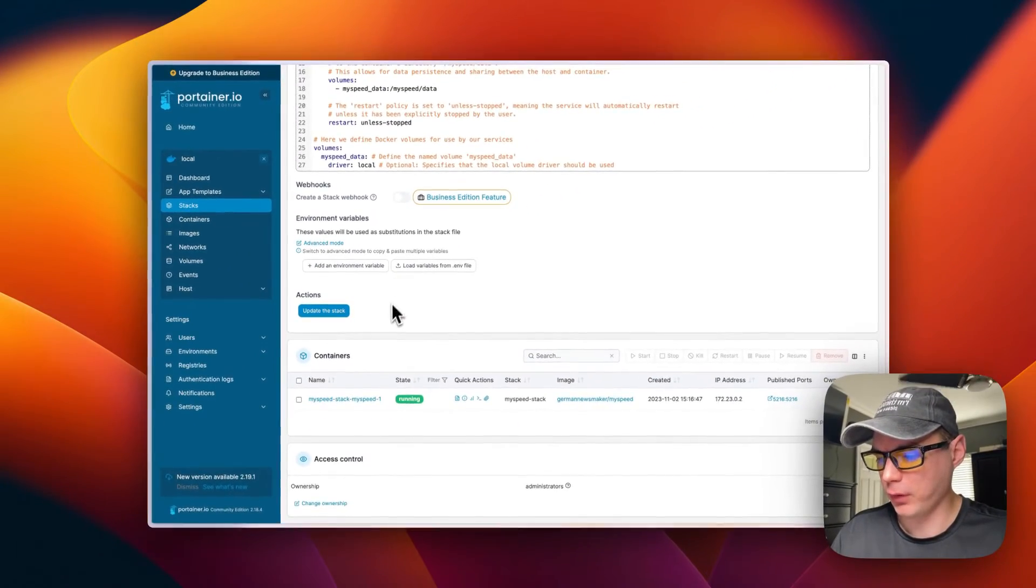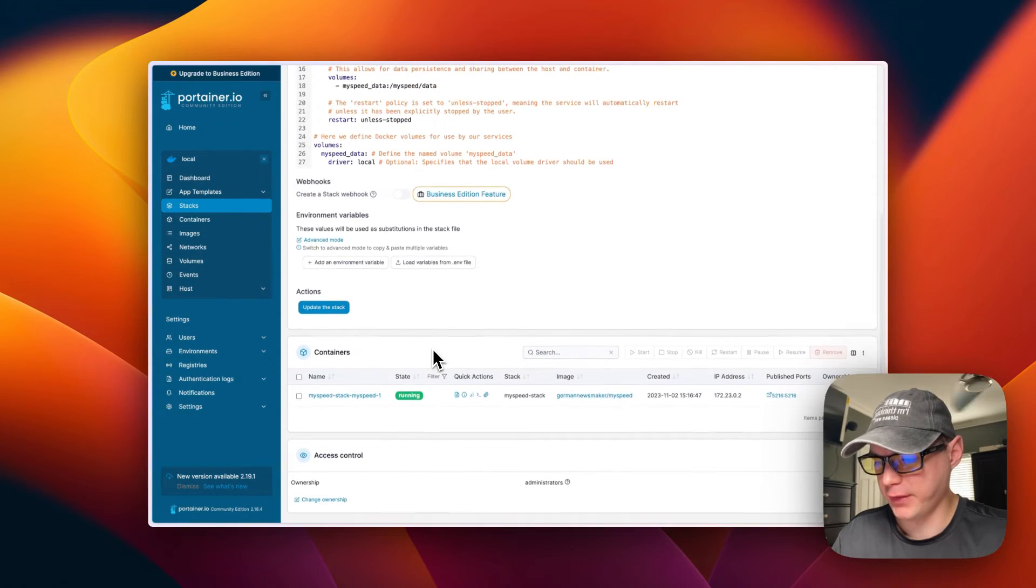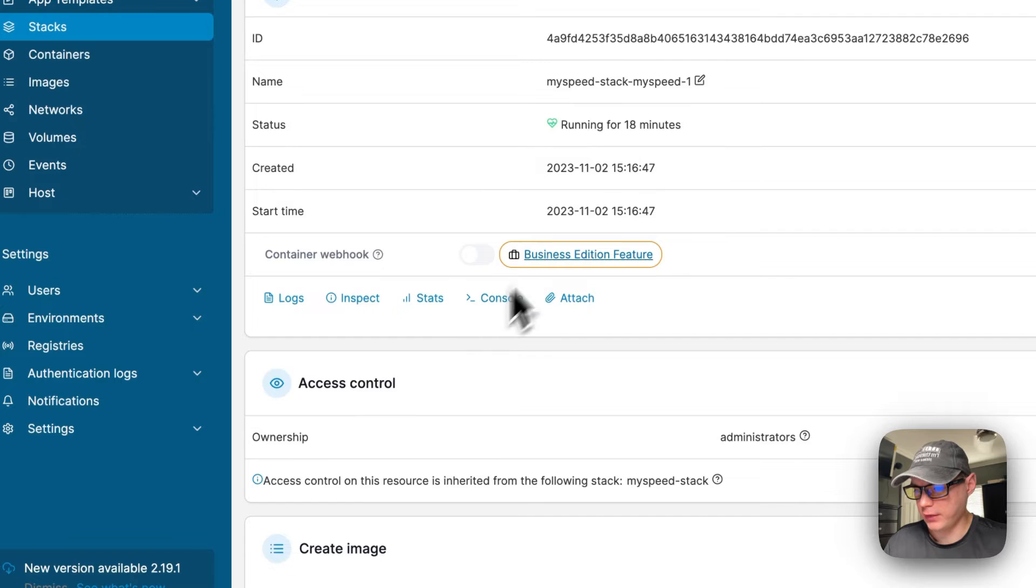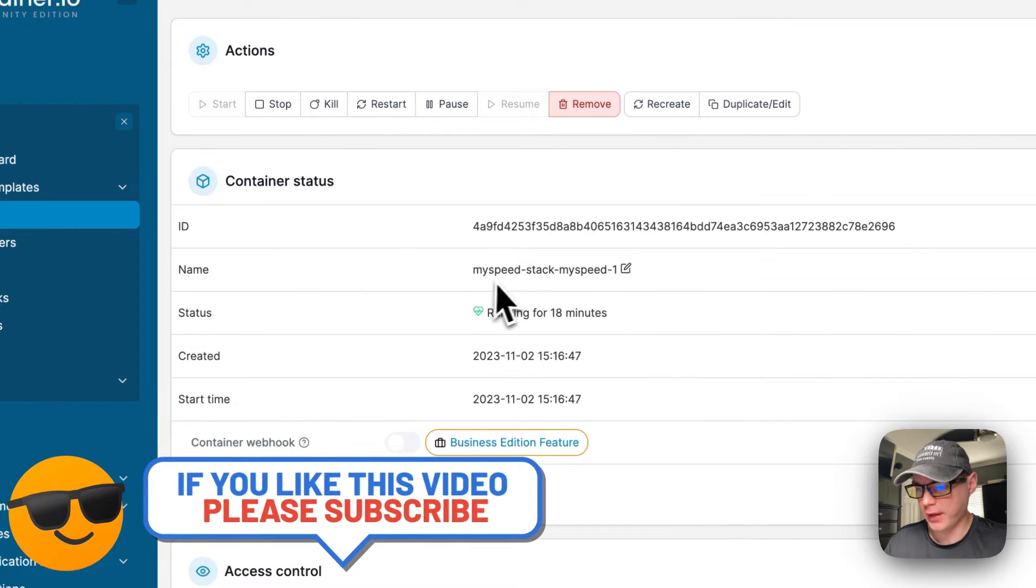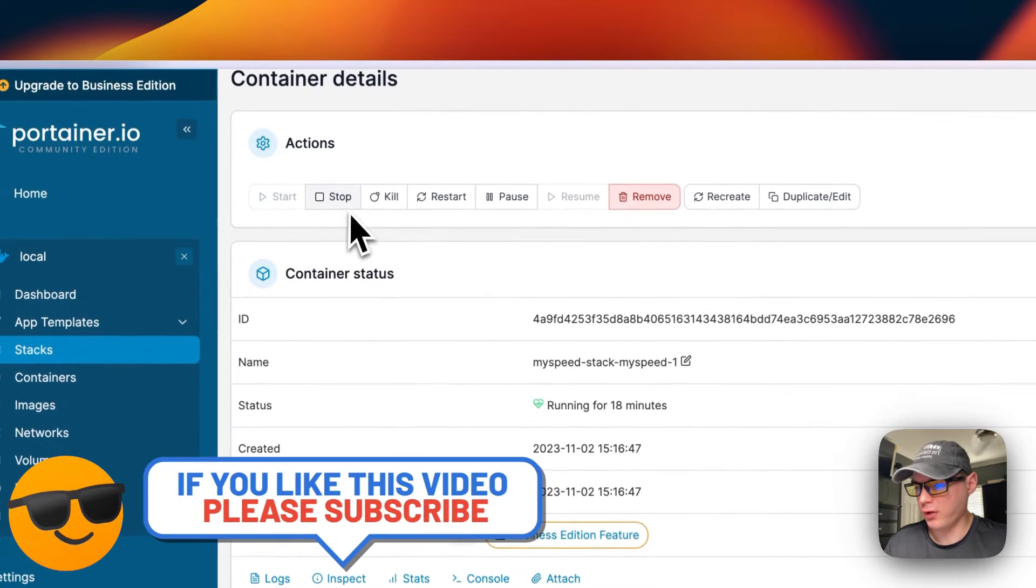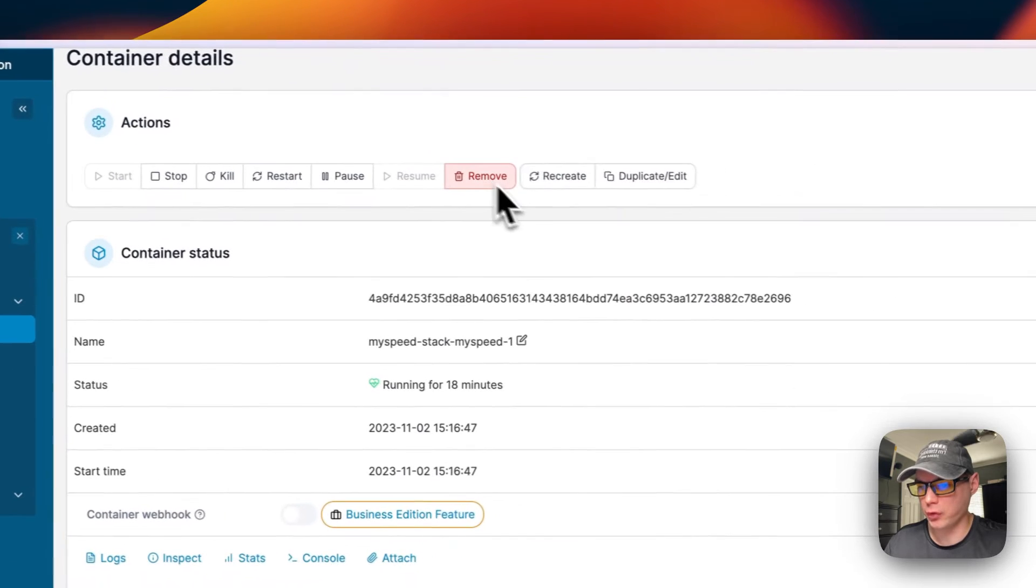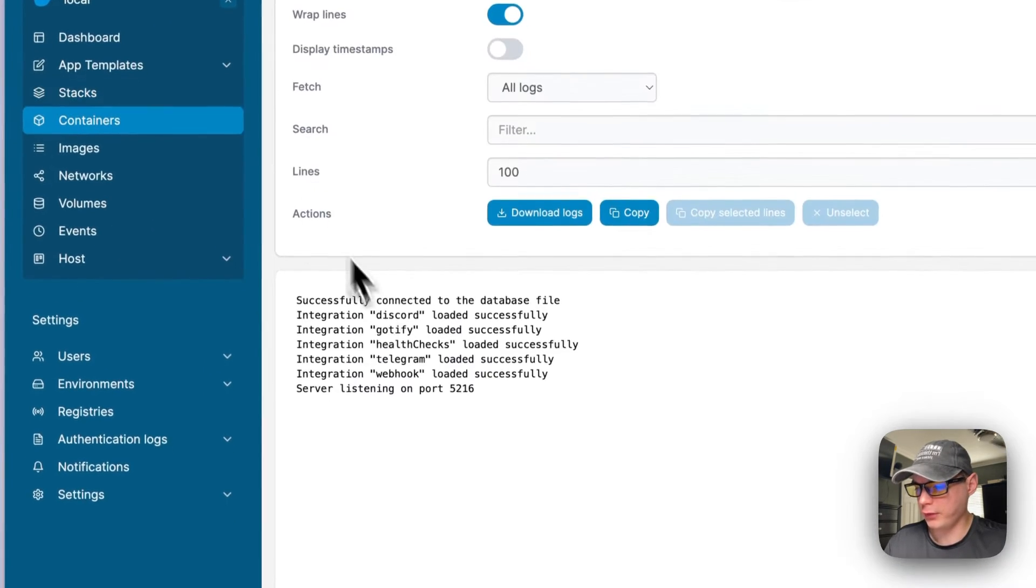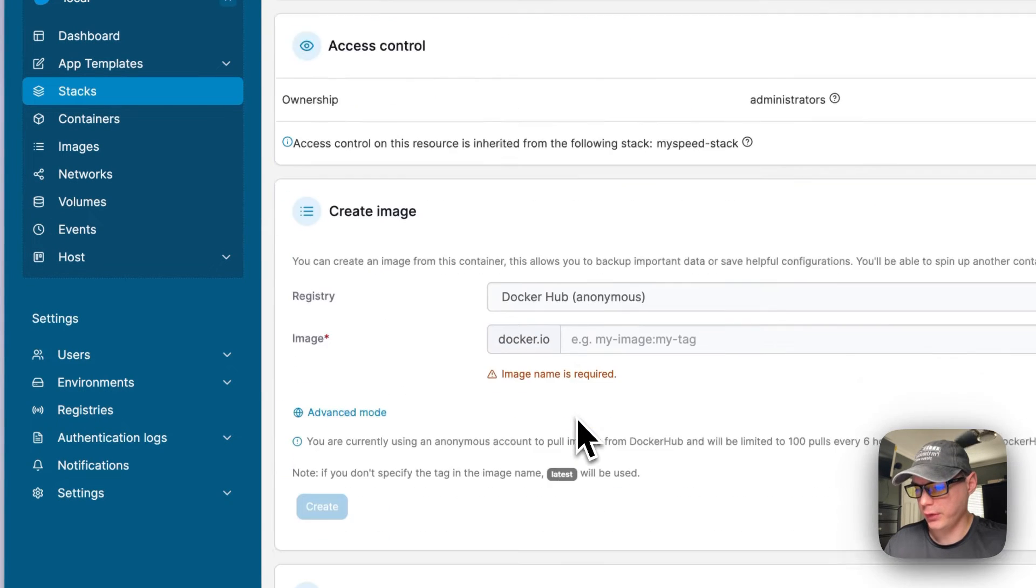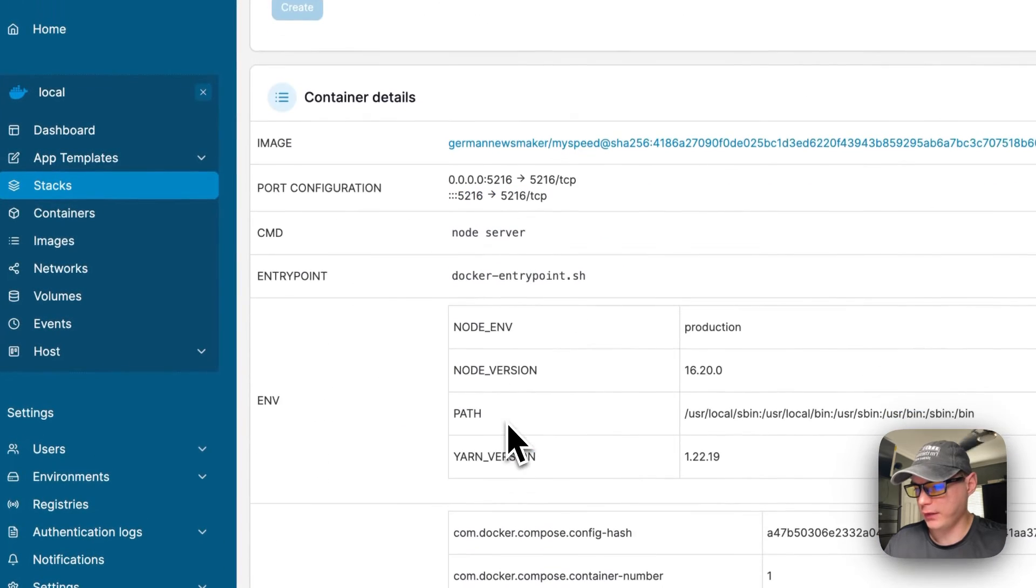So that's a little bit about the stack options. Now I'm going to go in the container down here. You can see the status of how many minutes it's been running, the name of the container, the ID. You can start, stop, kill, restart, pause, resume, remove, recreate, and duplicate slash edit. You can see the logs right here, great for debugging. Inspect, stats, console, attach. You can also create an image.